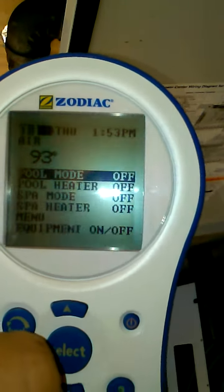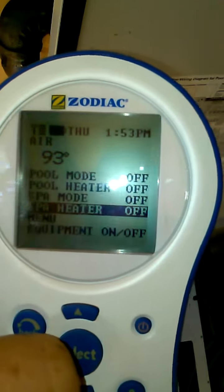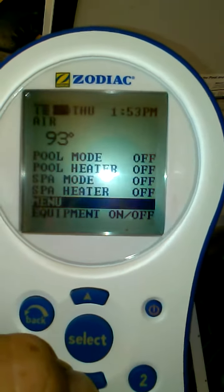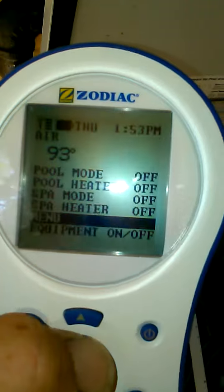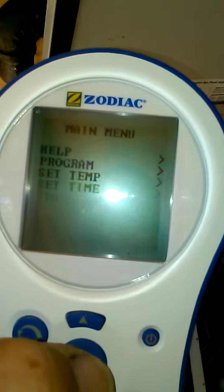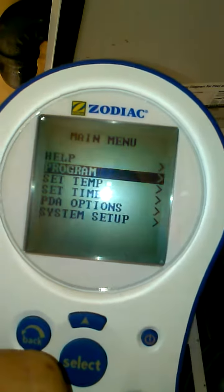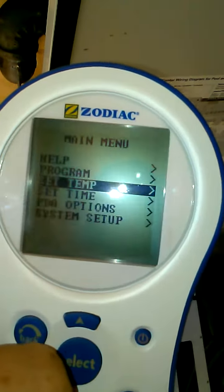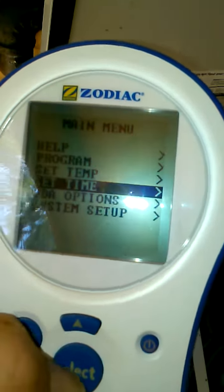What we're going to do is go to menu, and use the up and down arrows to select it. At the next part of the menu it's really simple — you just go to set time.